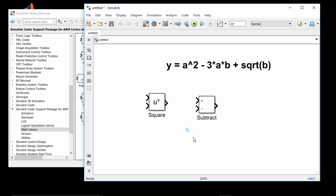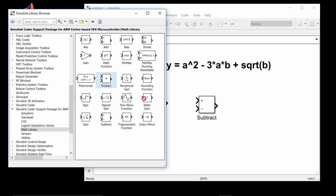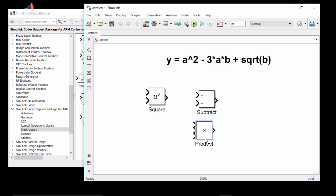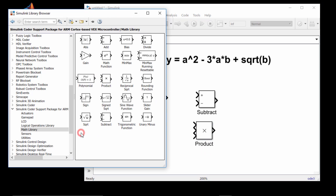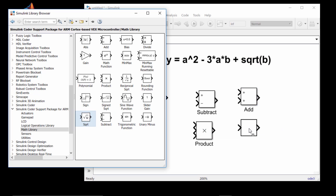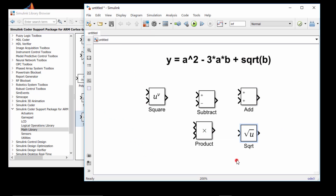Next, I will need a product block for the 3 times A times B. For this, I'll use the product block, and I will actually need three input ports because I have two product signs between three values. And finally, I will need two more blocks: one for the addition, which I can use the add block, and one for the square root, which I can use the square root block. For both of these we can use the default — two input ports for add and one for square root. And thus, I have added blocks for all of the math operations in this equation.